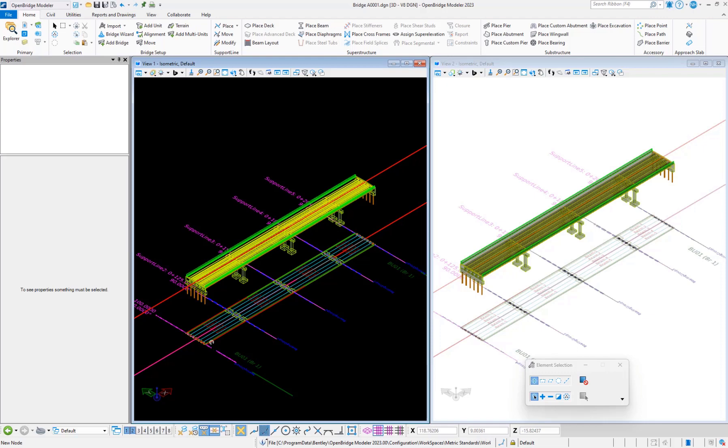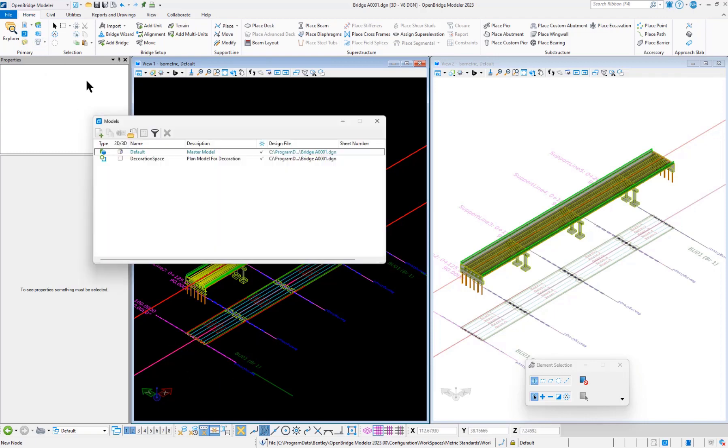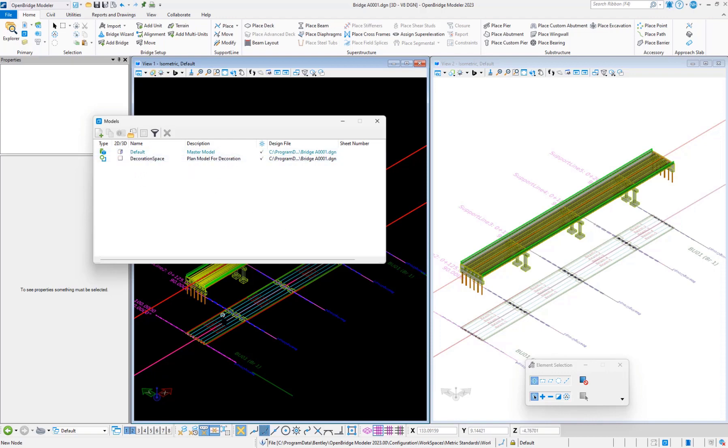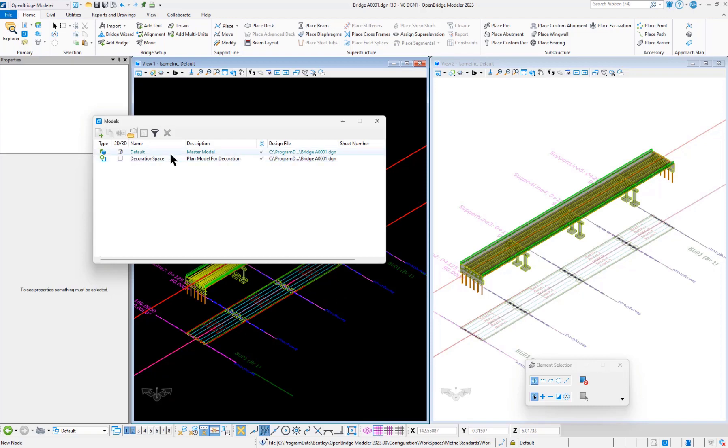In OpenBridge we have 2D and 3D workflow. If we come into the modeling space, you can see the default model, master model, and the decoration space. The decoration space is a 2D model, and the default model is a 3D model.